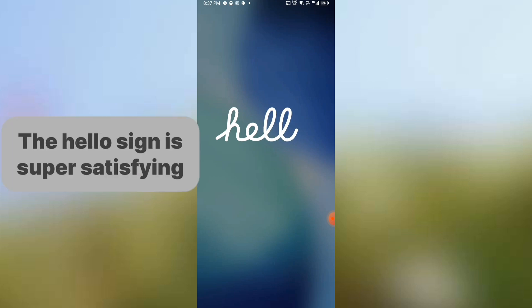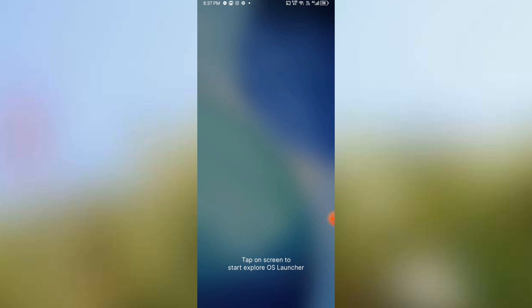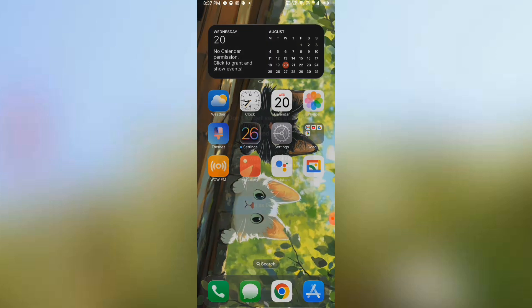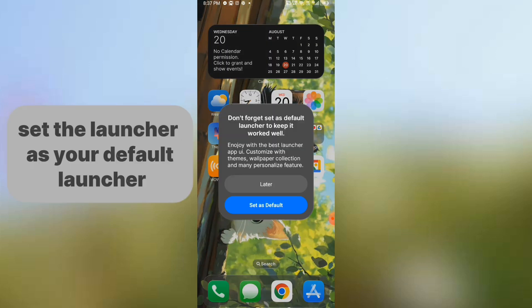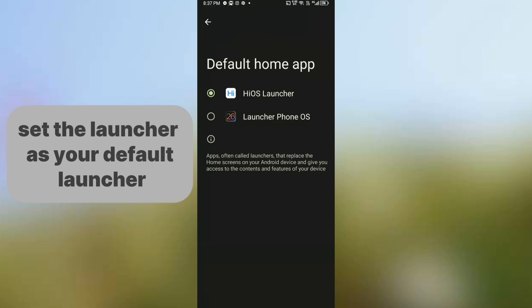The hello sign is super satisfying. Set the launcher as your default launcher.